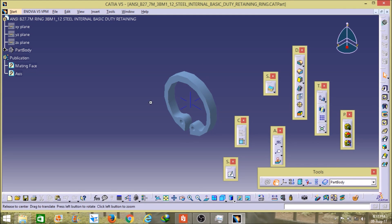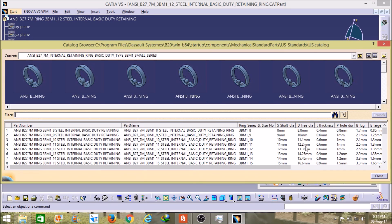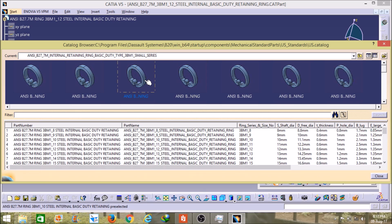As you can see here friends, it has opened. So friends, in the same way you can open this catalog browser from the tool option and you can select any one of the standards — either ISO, JIS, EN, or US standard. You can select any one of these tools, save your time, open it on another page, and use it. Through that you can save your time and use your time on other things. I hope you liked this video, thank you.